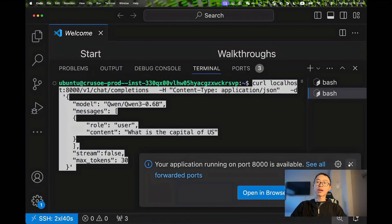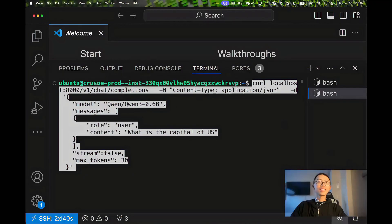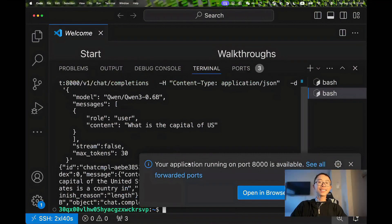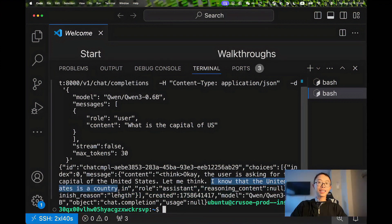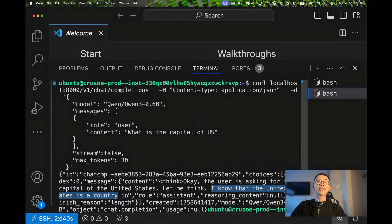Send a prompt to it: What is the capital of US? Enter. We received a response that I know the capital of the US is somewhere.